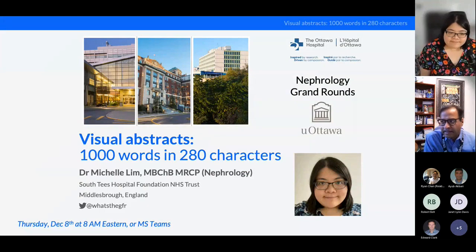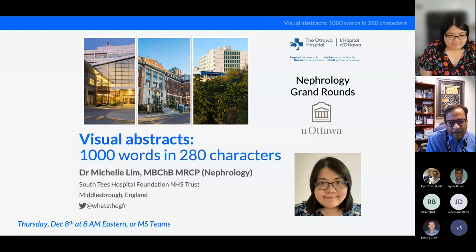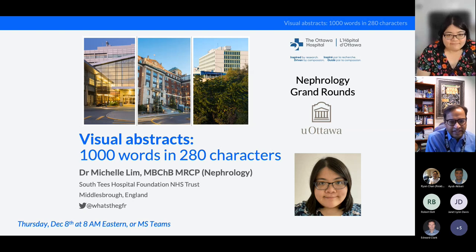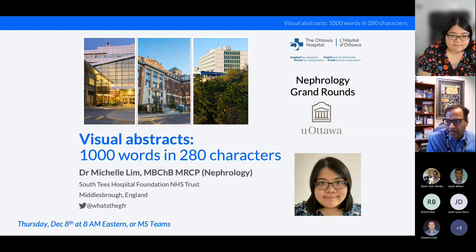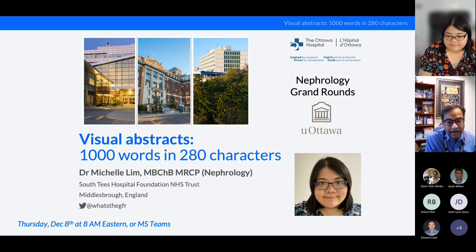From UK, talk to us about visual abstracts. Michelle is a nephrologist currently living and working in North Yorkshire in the UK. She was a nephrology social media intern in 2018 when they had just started making visual abstracts, and she took to it like a fish to water, really expanding and building on that.